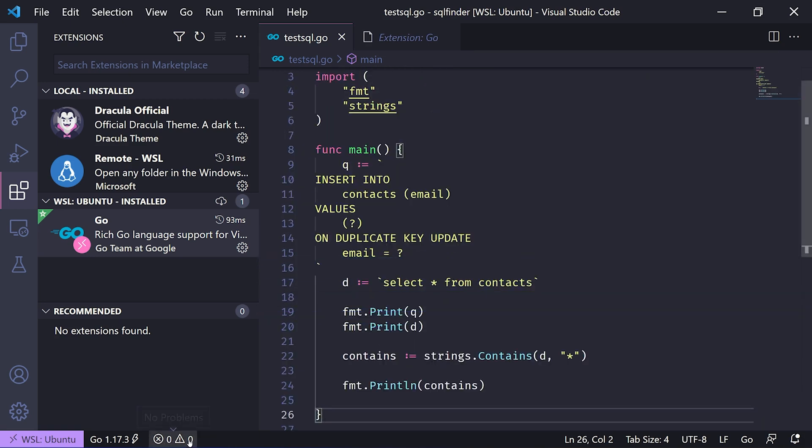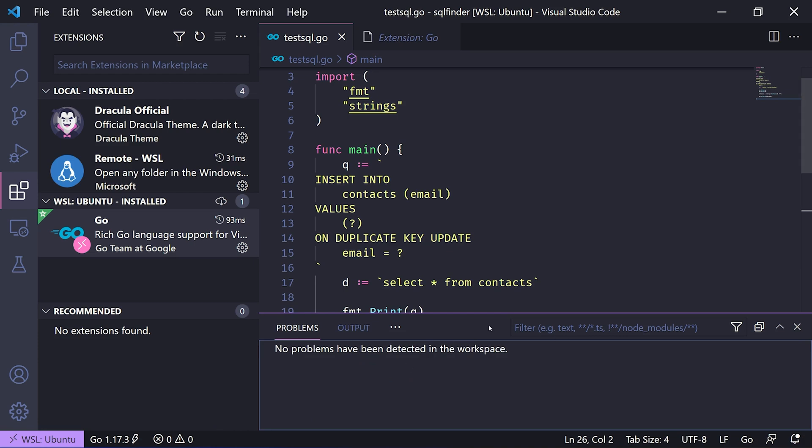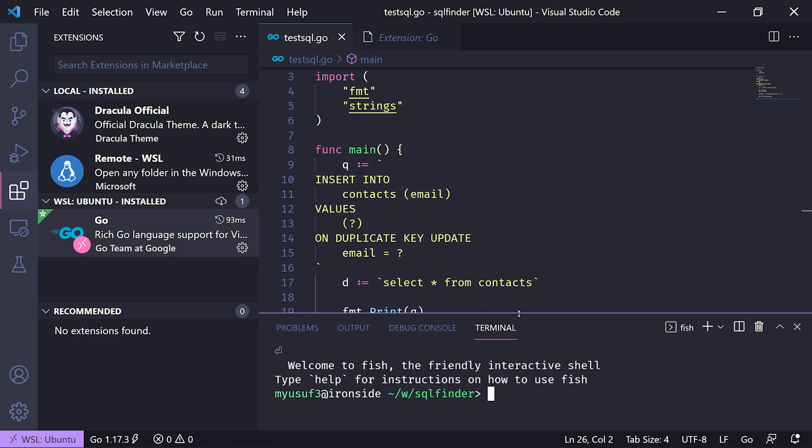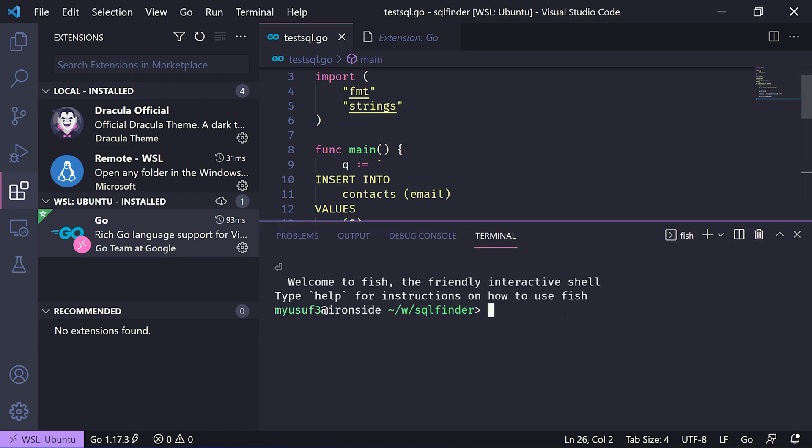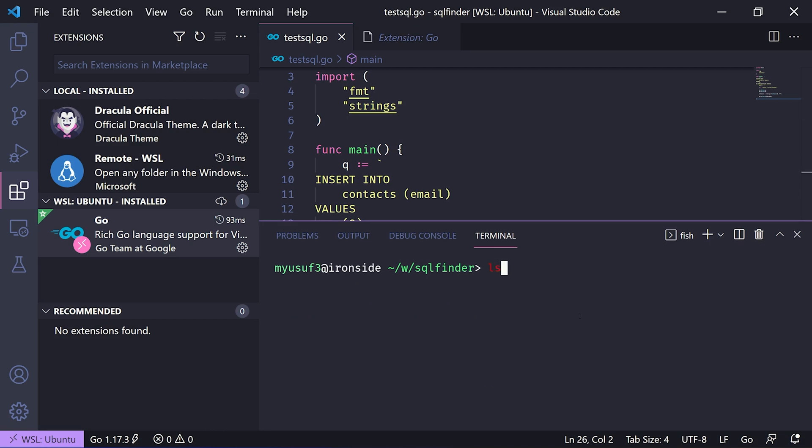This is pretty cool. As you can see here, you have the output window but you also have a terminal. For those of you who want to run command line and don't have to switch between things and run Windows terminal, here's another option.